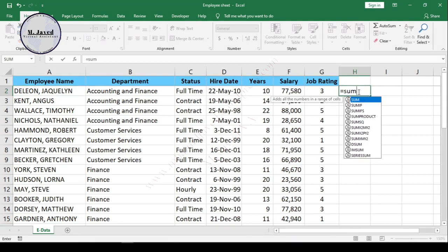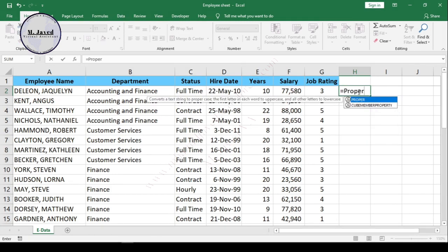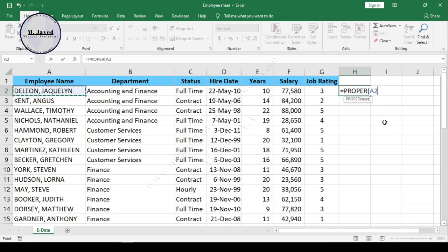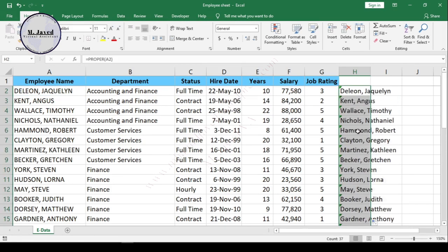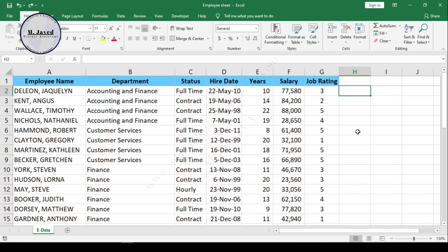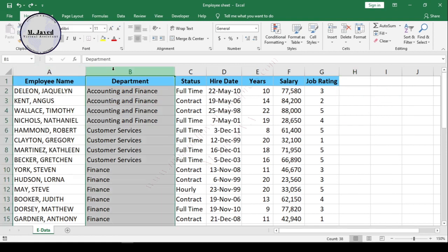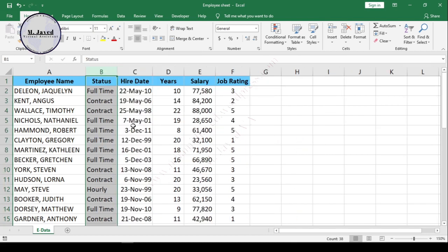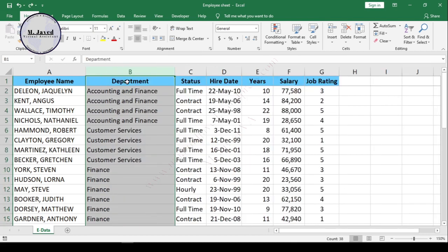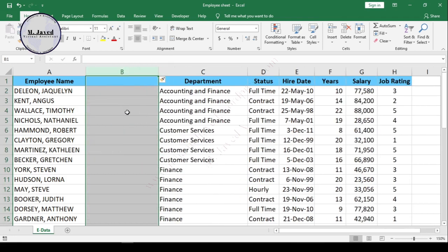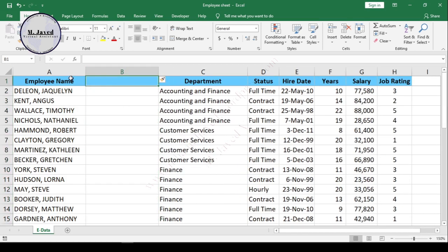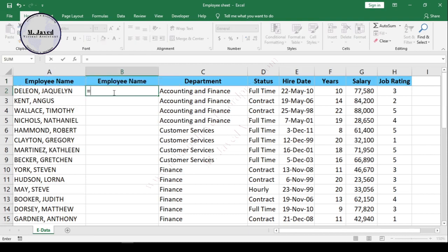To change them, you can either do it at the end of the data by using the concerned formula, or you can insert a new column between the employee name and department. I'm inserting a new column between employee name and department to organize the names using the formula named PROPER. Write the heading or copy and paste it here.